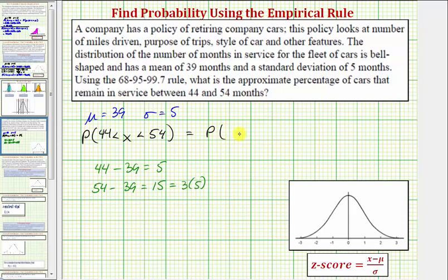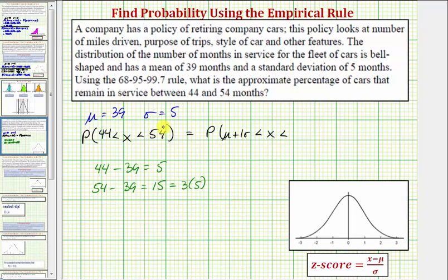So we can rewrite this percentage as the probability that x is greater than mu plus one sigma — since 44 is one standard deviation above the mean — and x is less than mu plus three sigma, since 54 is three standard deviations above the mean. Now we can use the empirical rule to determine this percent.